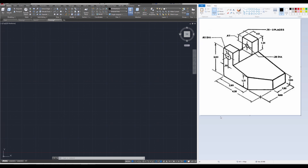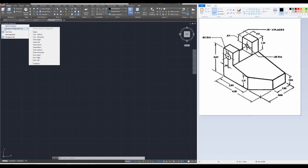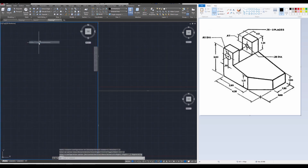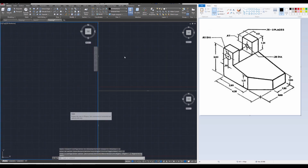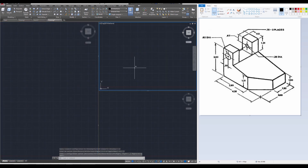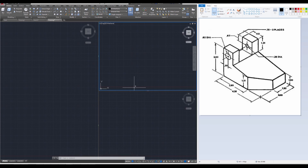I'd like you to open up a new AutoCAD drawing file, and once you've done that, click on the little hyphen here, go over to Viewport Configuration, and select the three left option. When you do so, it's going to cut your screen into three portions, and we are going to be drawing this in each of those portions.